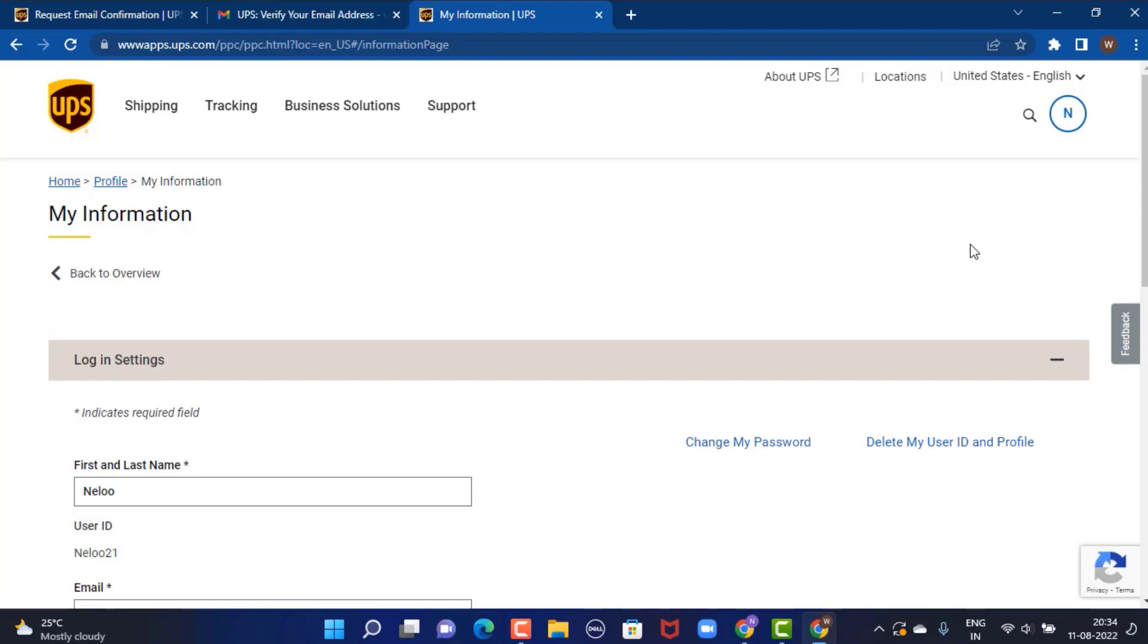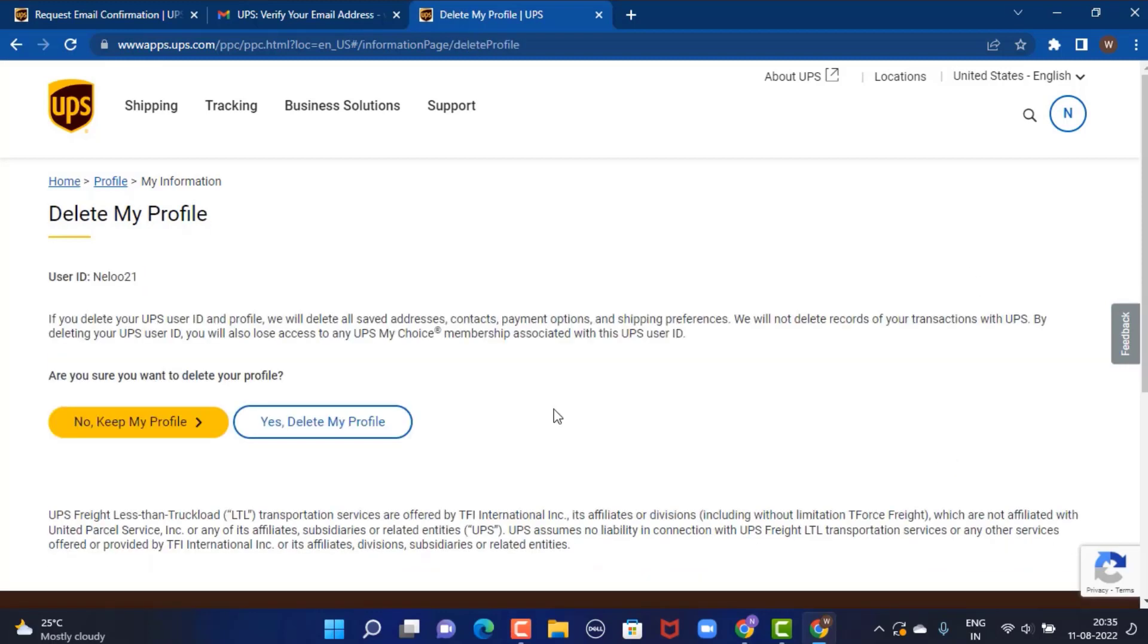Now on this following page, in the lower right corner, you can see there is 'Delete My User ID and Profile'—tap on it. As you tap on Delete My Profile, on the other page there is a statement. Make sure to go through it. Once you've done that, tap on 'Yes, Delete My Profile' in the bottom right corner.